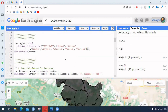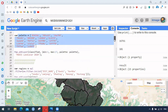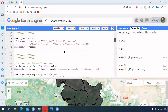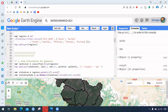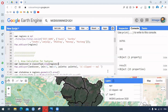Then we can clip the land cover to our area of interest. This is done using .clip() — make sure that we want to have the land cover for only our area of interest.